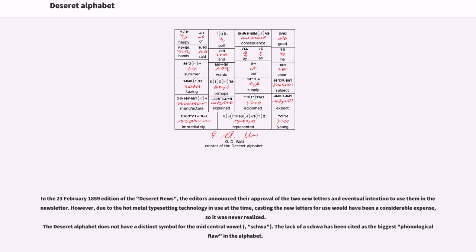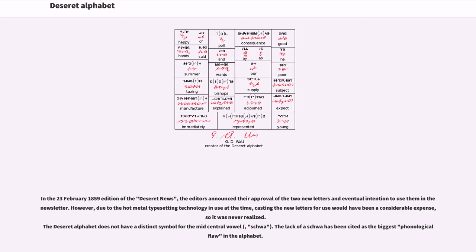In the February 23, 1859 edition of the Deseret news, the editors announced their approval of the two new letters and eventual intention to use them in the newsletter. However, due to the hot metal typesetting technology in use at the time, casting the new letters for use would have been a considerable expense, so it was never realized. The Deseret alphabet does not have a distinct symbol for the mid-central vowel, schwa. The lack of a schwa has been cited as the biggest phonological flaw in the alphabet.